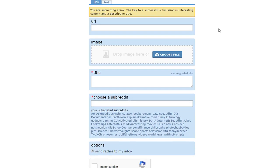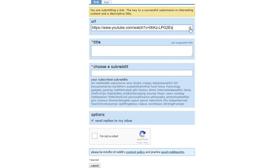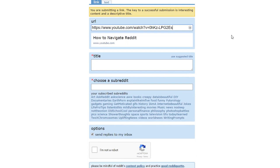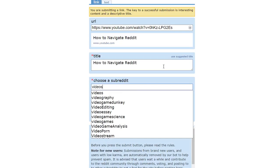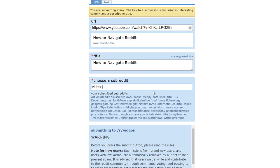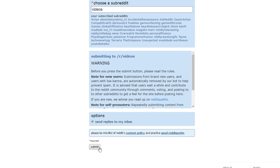For example, we're just going to post this video — "How to Navigate Reddit" — and we're going to choose our subreddit to "videos." It seems like we have the full format down. Let's go ahead and submit.